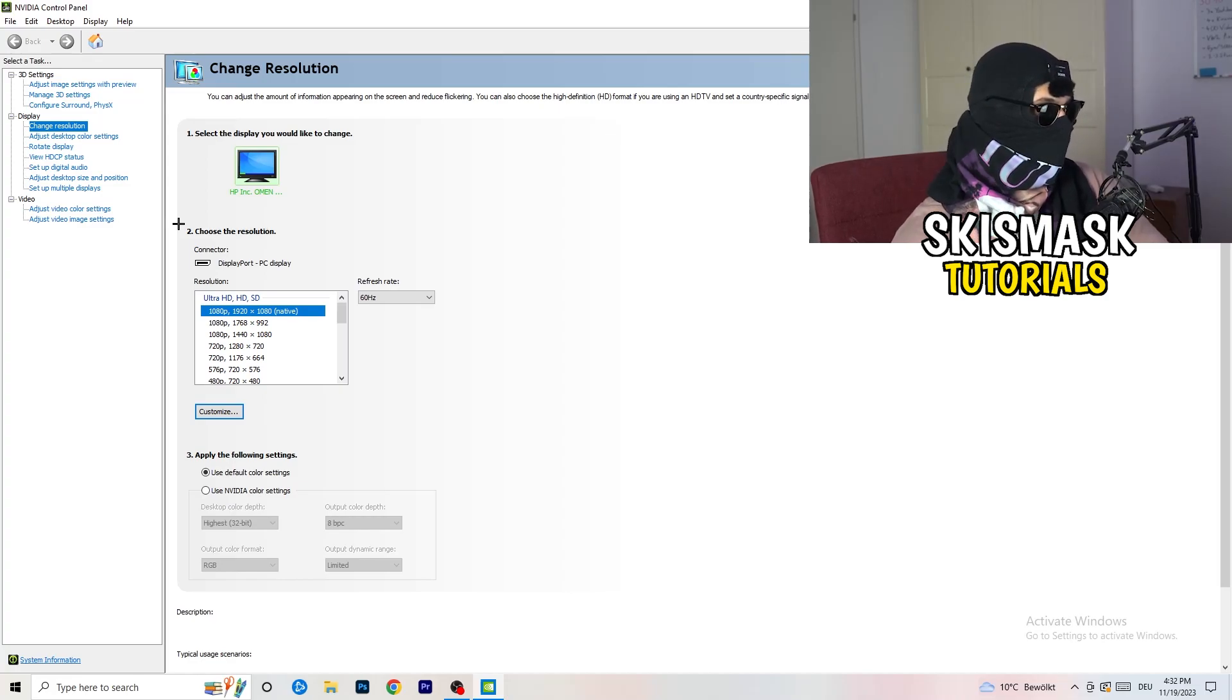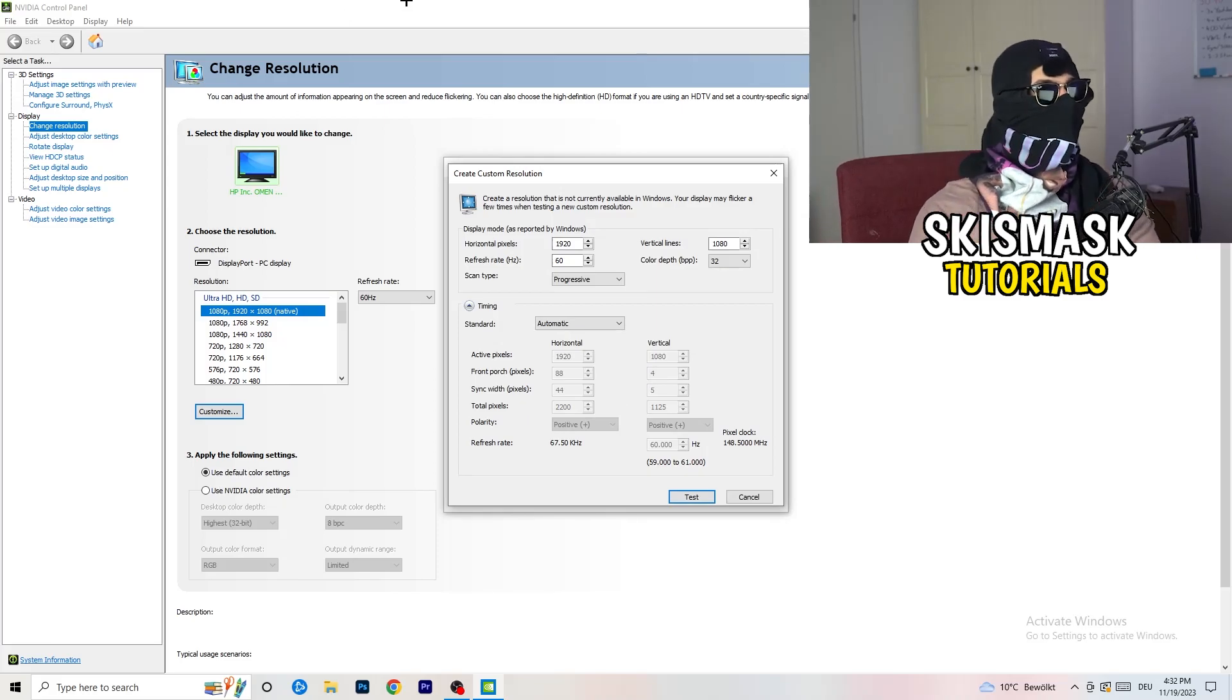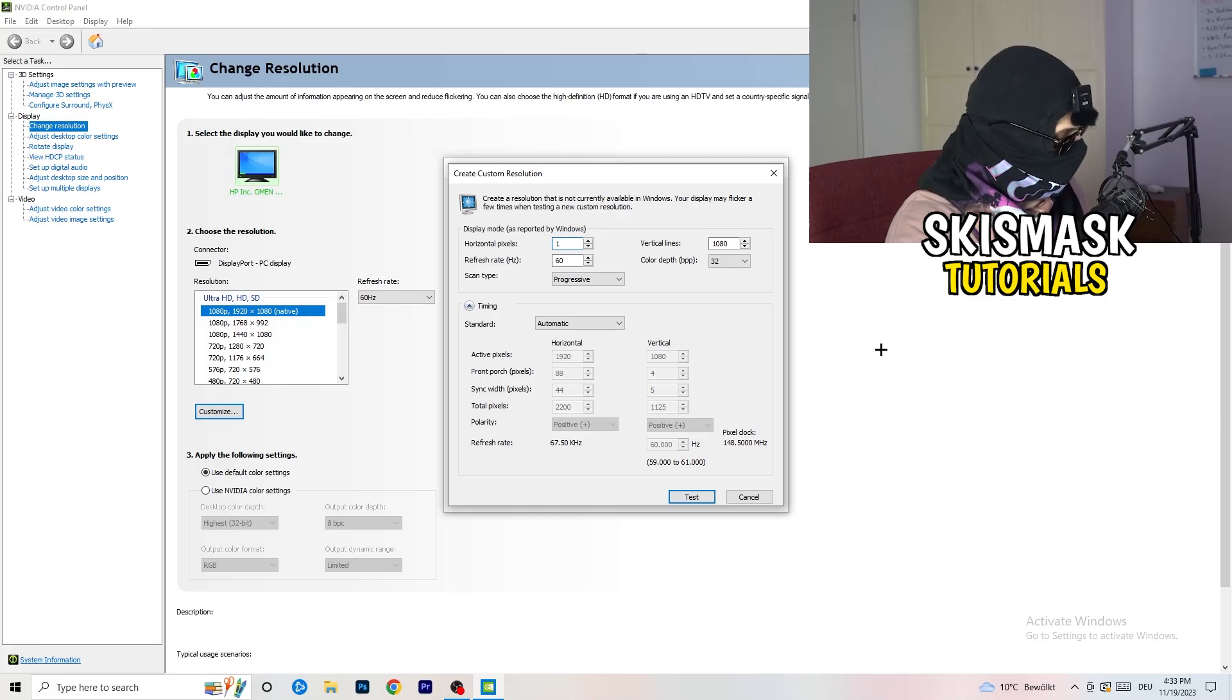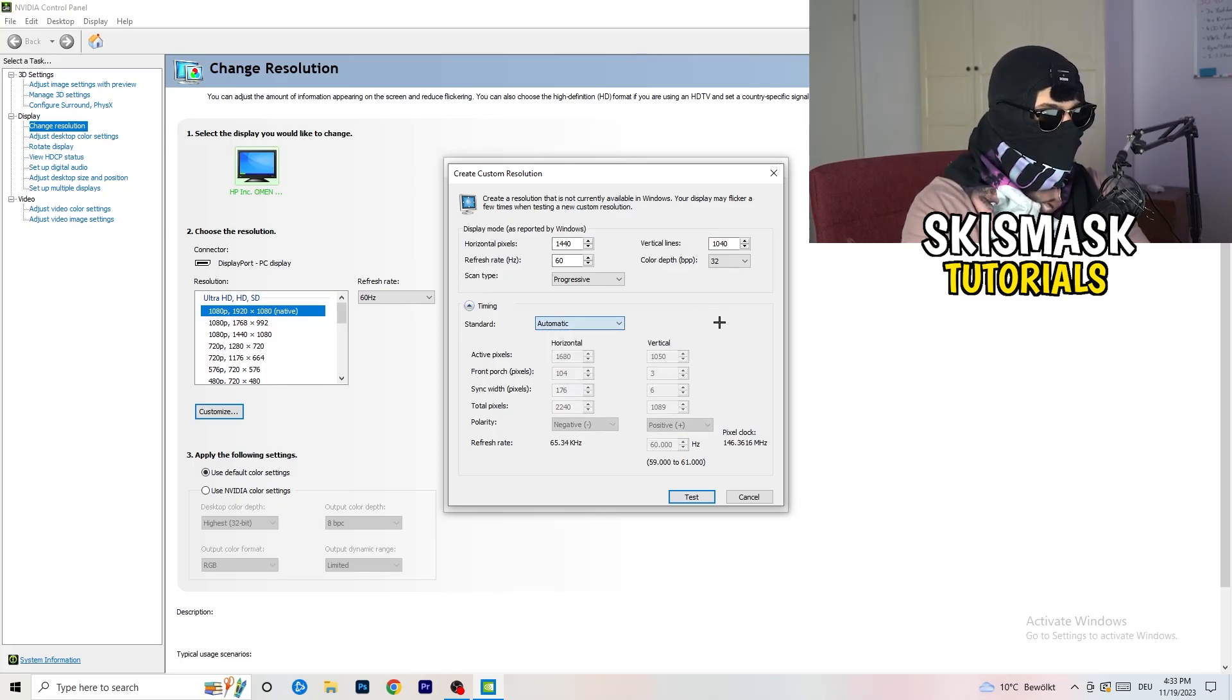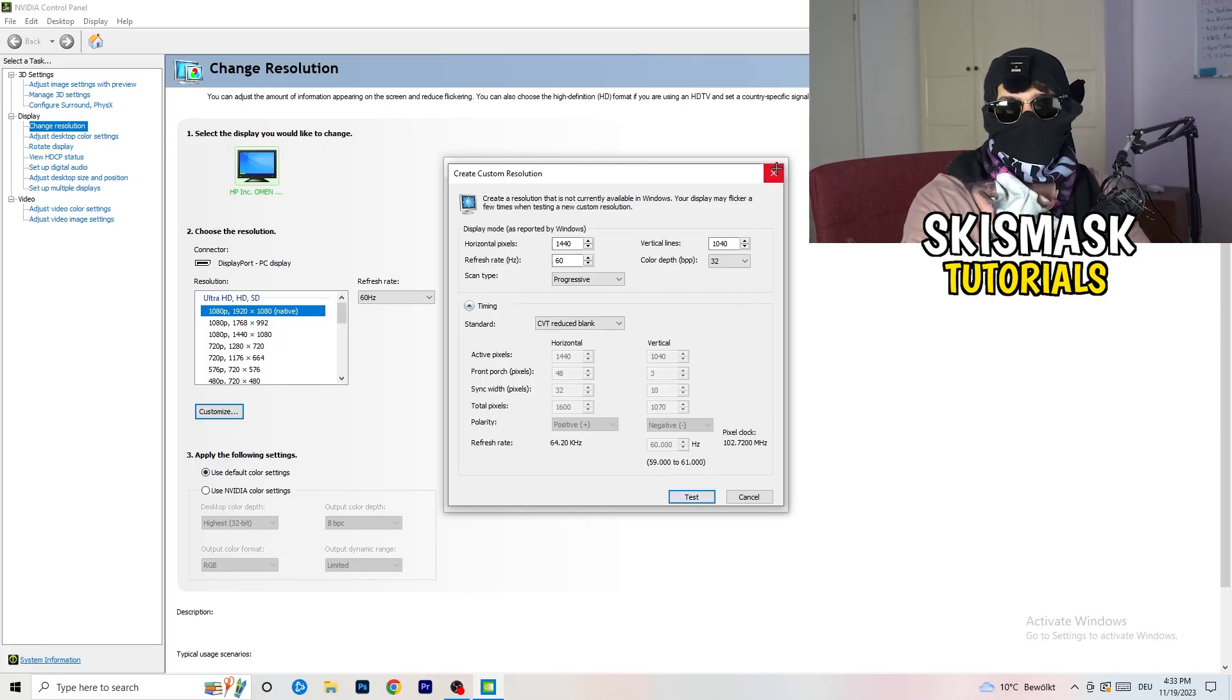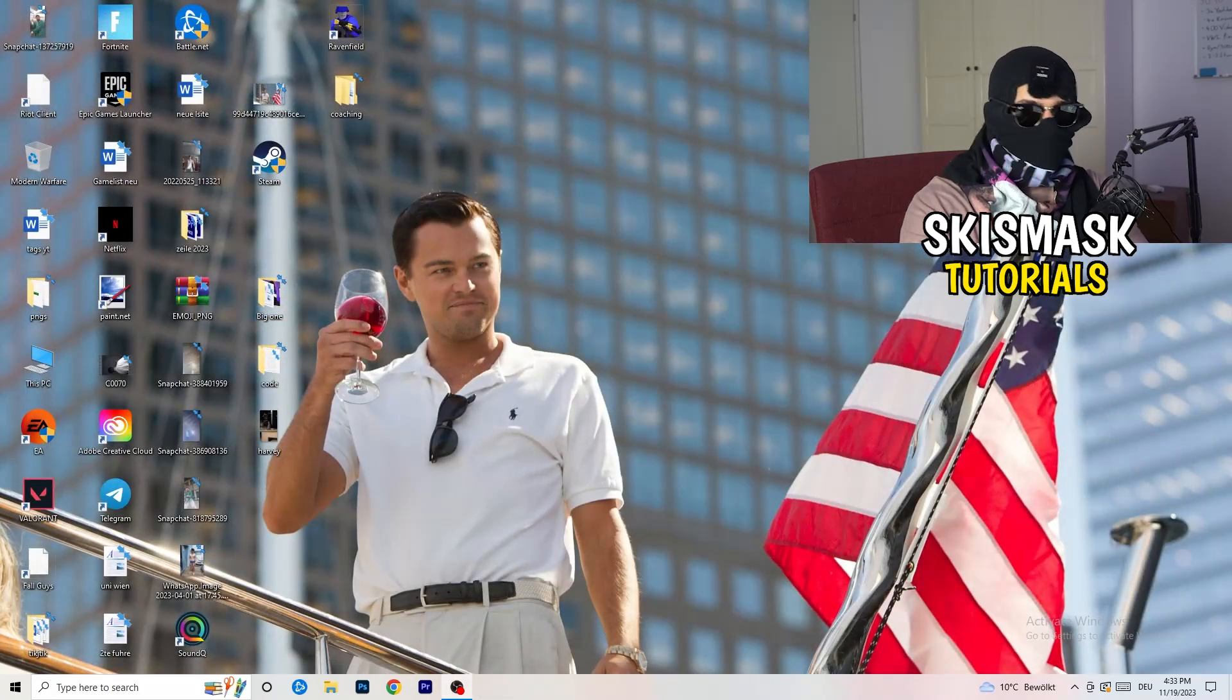What I want you to do is click onto customize, create custom resolution. If you're having in-game like 1440 by 1040, go to scan type progressive standard to CVT or manual. If you're going to manual, go to CVT reduced back and click on test. This will basically apply this to your display. I won't do that because I'm recording, it will just destroy my recording. Afterwards you can close your control panel.